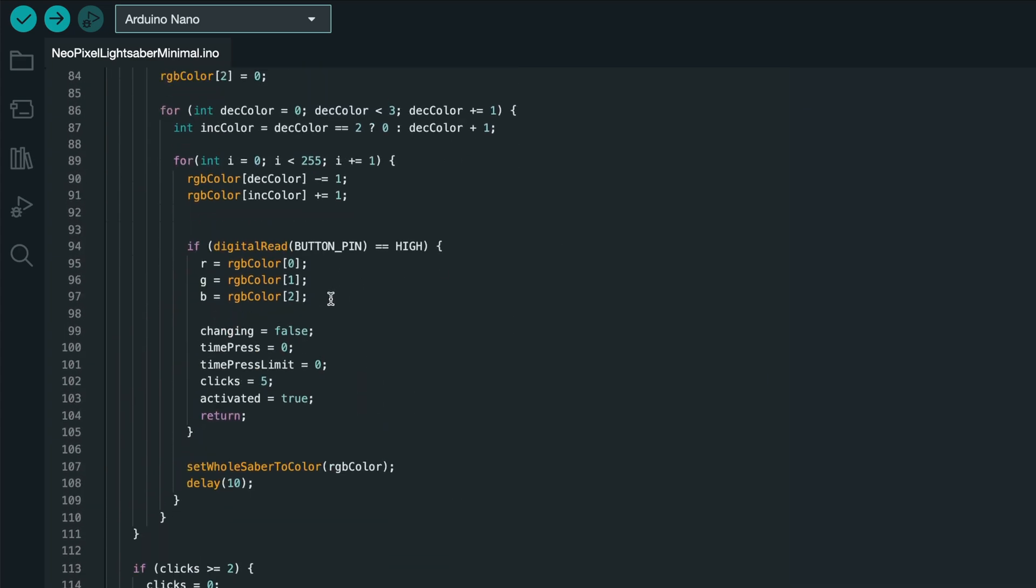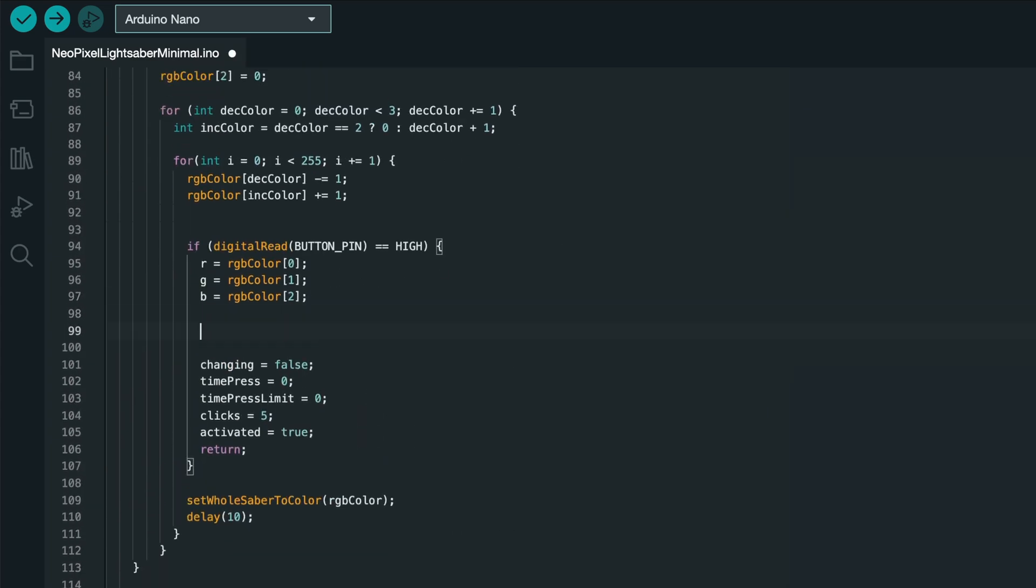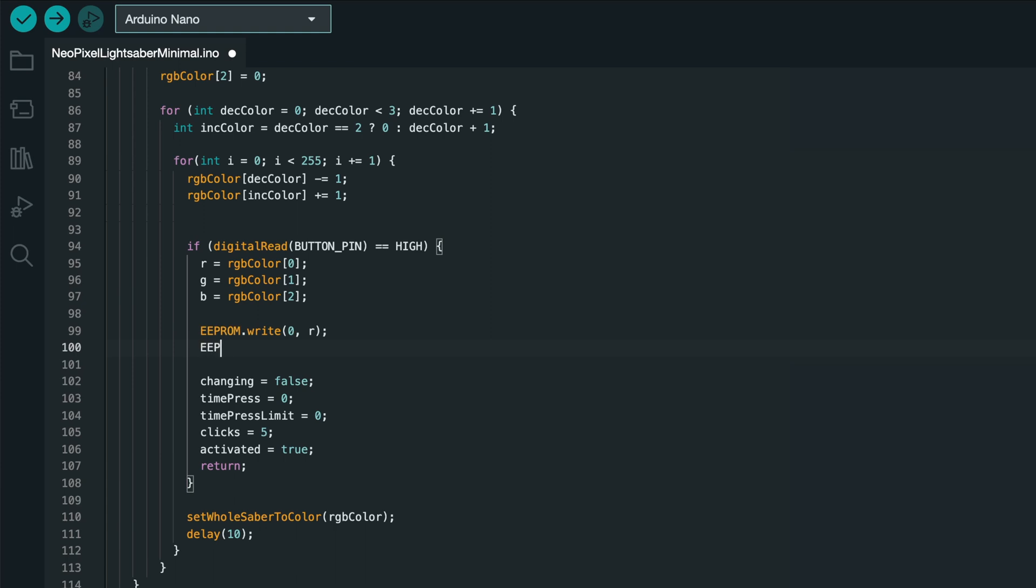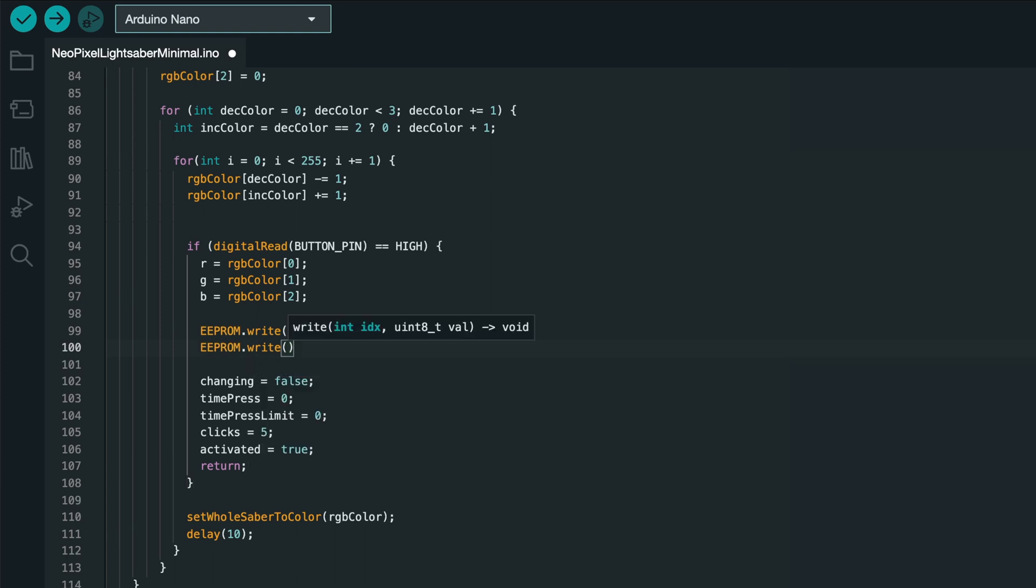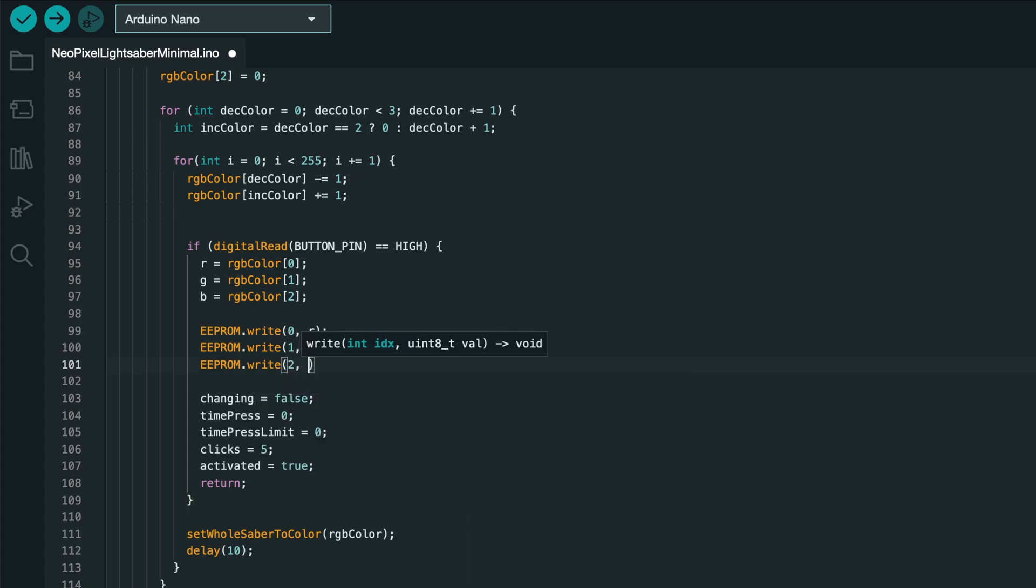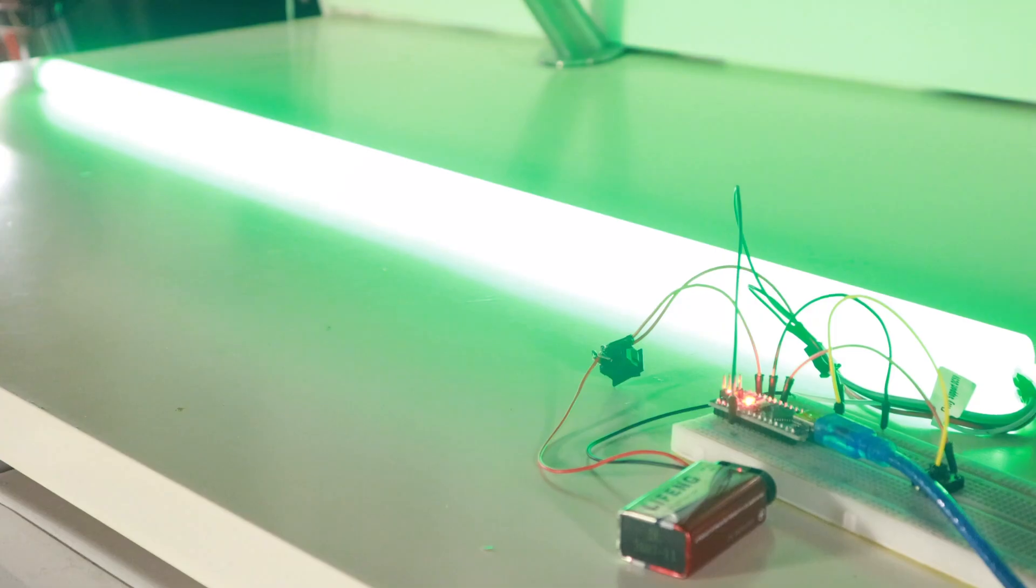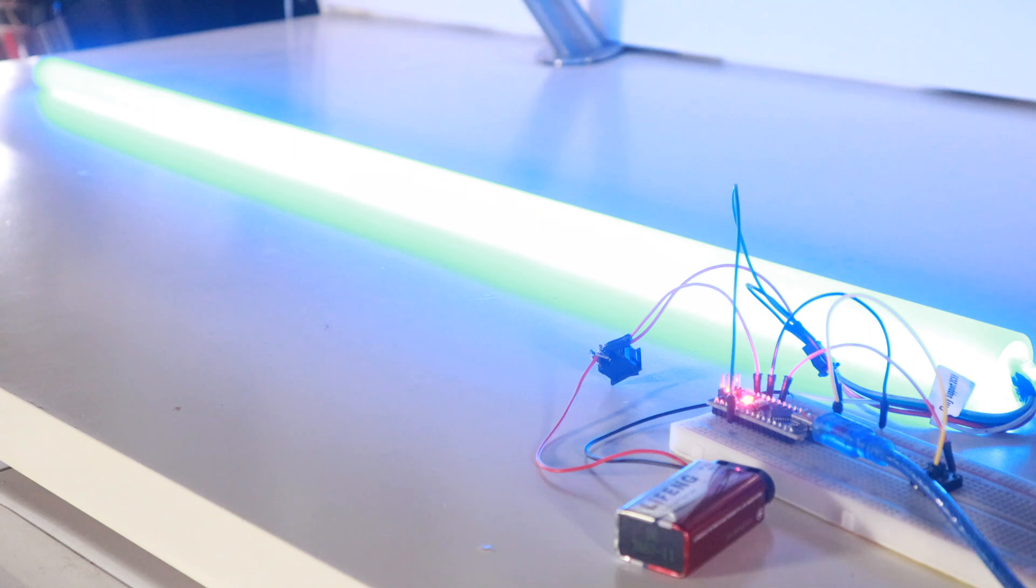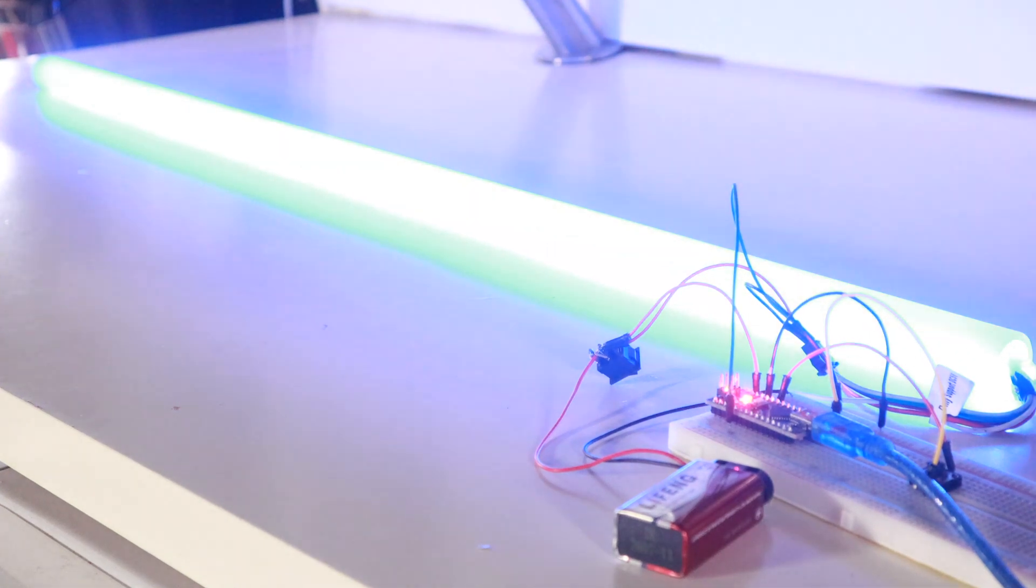In order to save the color, I'll go into the color-changing part of the loop function, and when the user selects a color, I'll say eeprom.read at address 0, the value in r, and eeprom.read at address 1, the value in g, and eeprom.read at address 2, the value in b. And now, we're saving the color we select even if we turn the saber off and then on again.